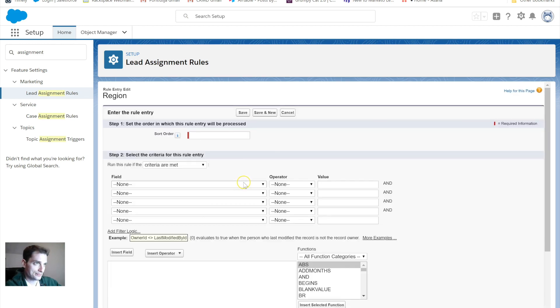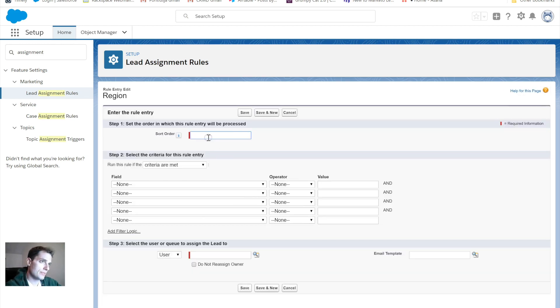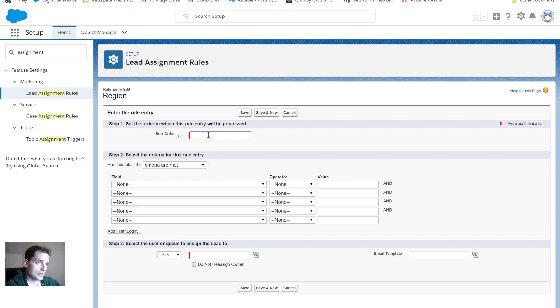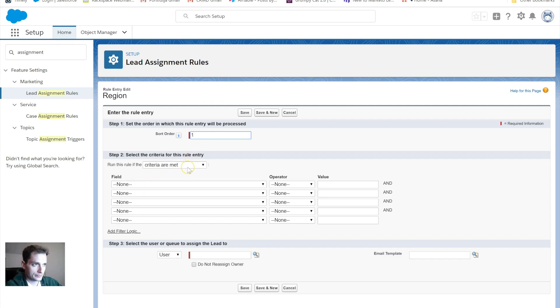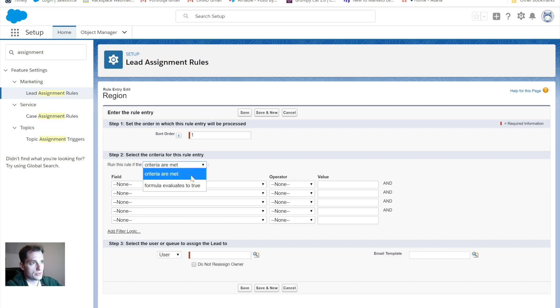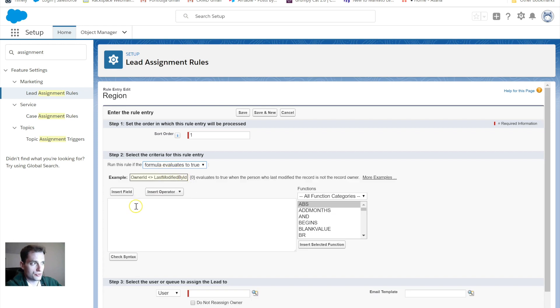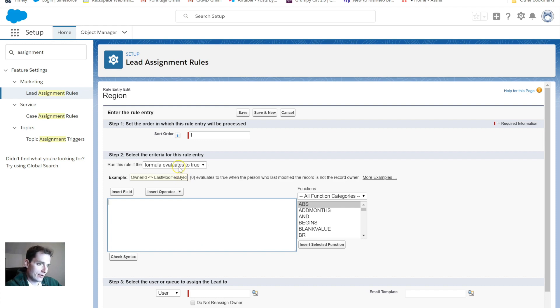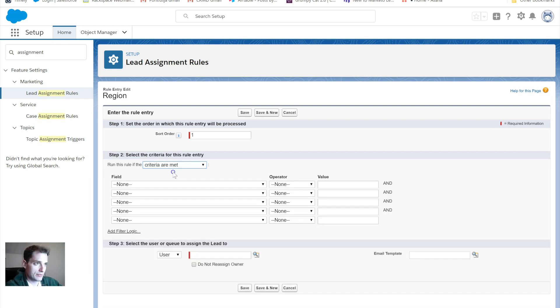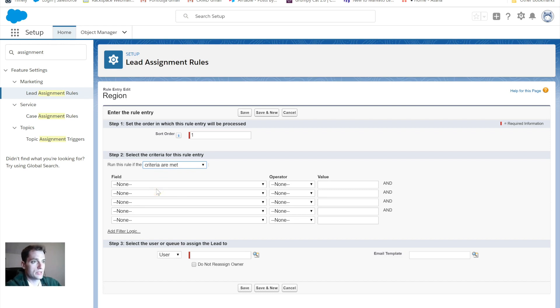From here, I can edit it, or I can add new rule entries. This is where I can really segment this down and decide what leads are going to which sales reps. I click New. And from there, I have this order to set the order in which the rule entry will be processed. Let's do this, this will be my first one. Run this rule if criteria are met. You can also do a formula evaluate to be true if you wanted to write some formula out for this.